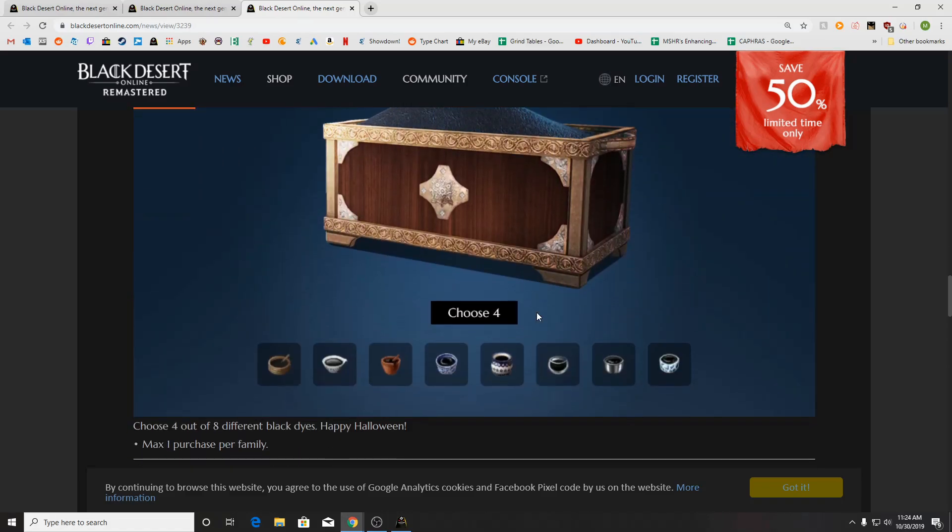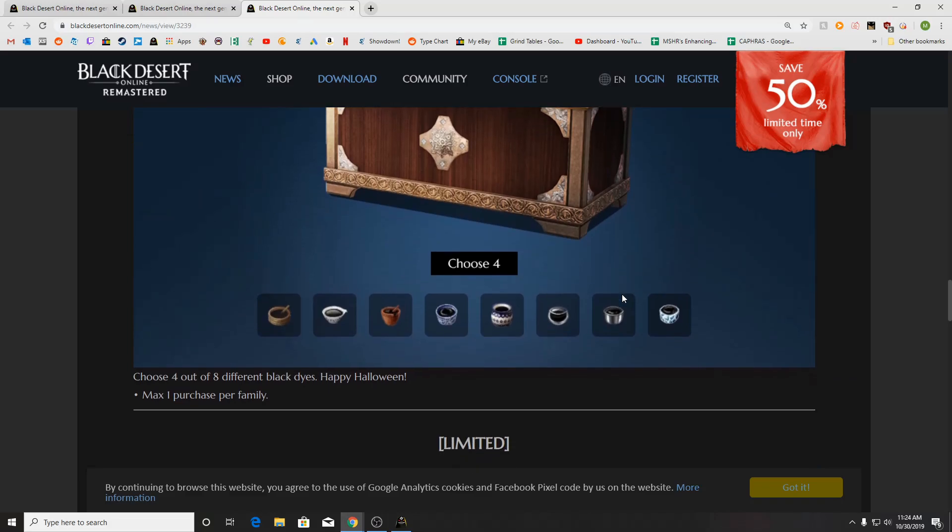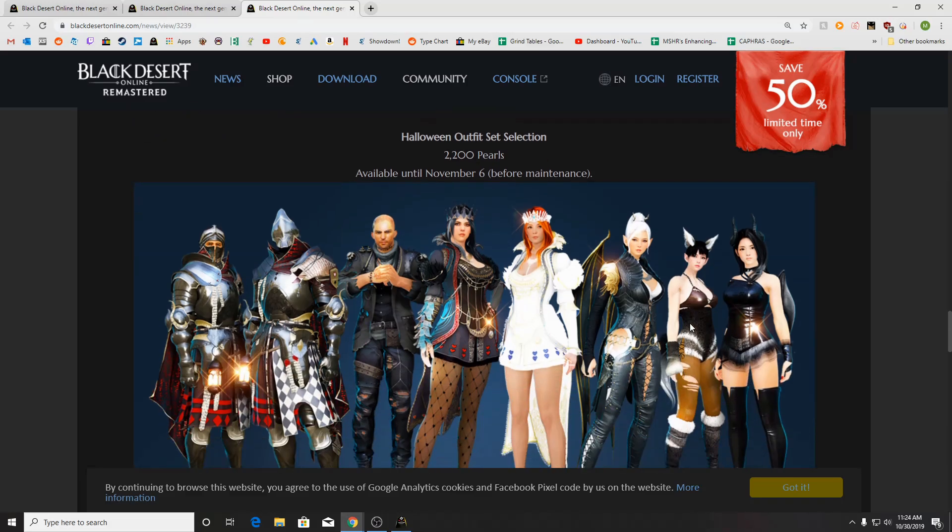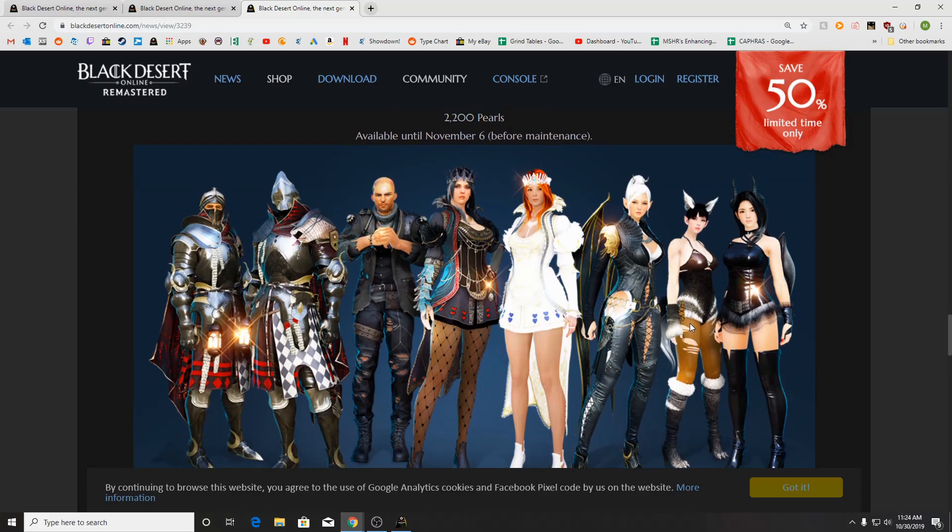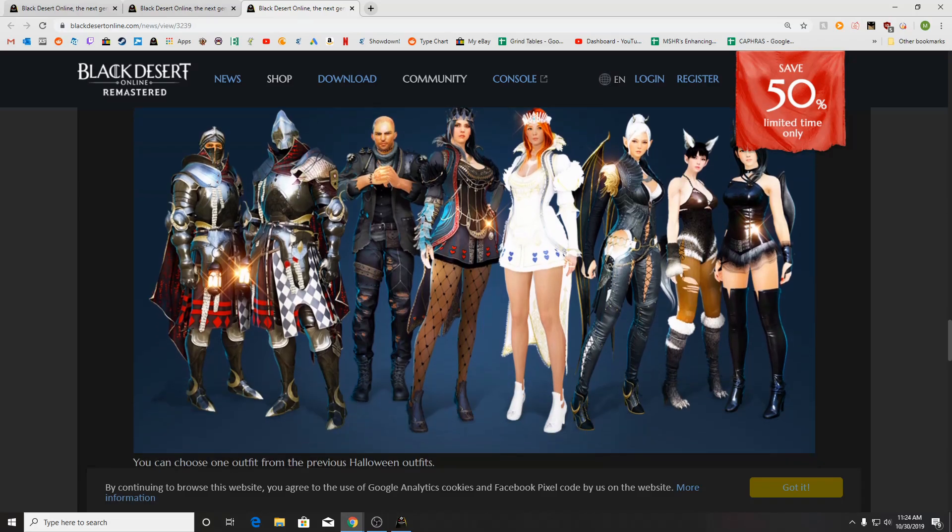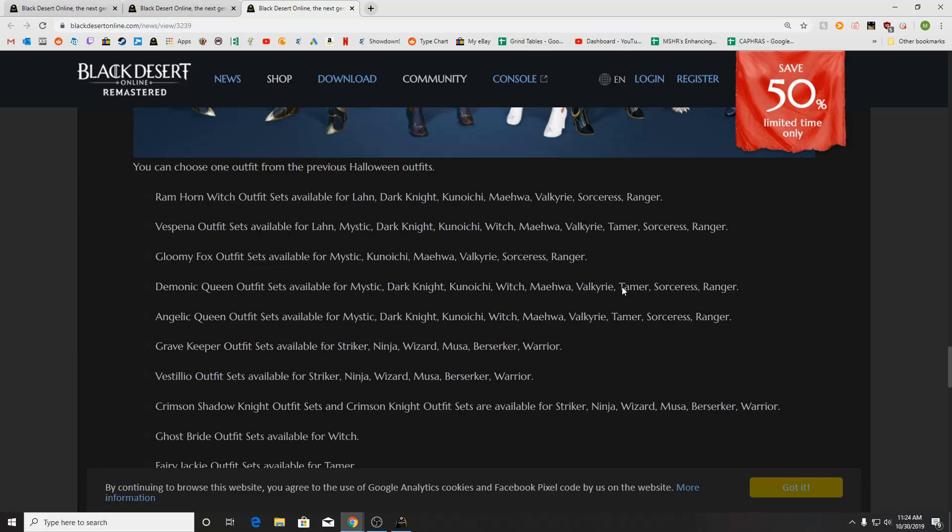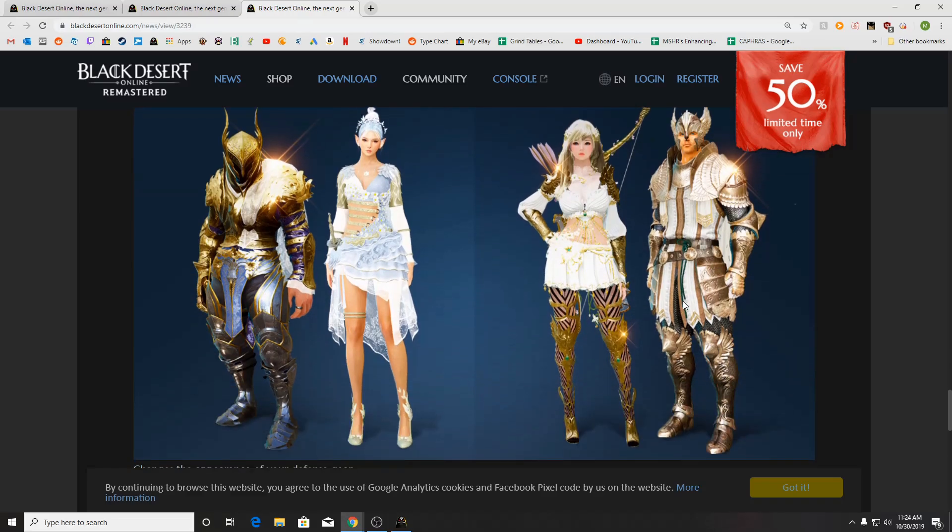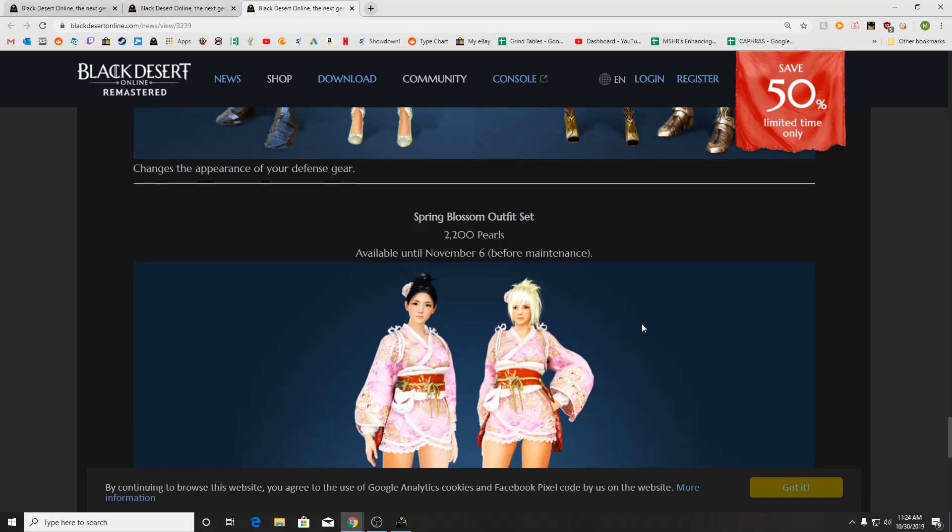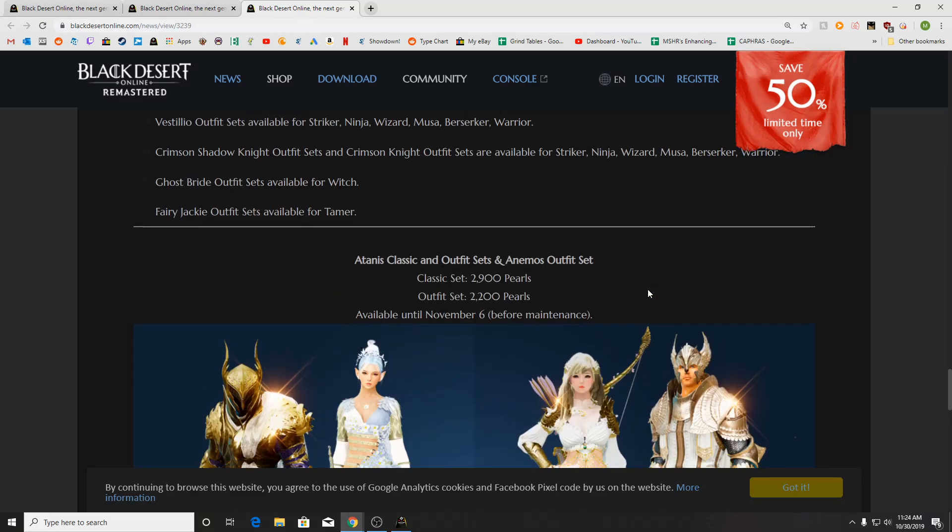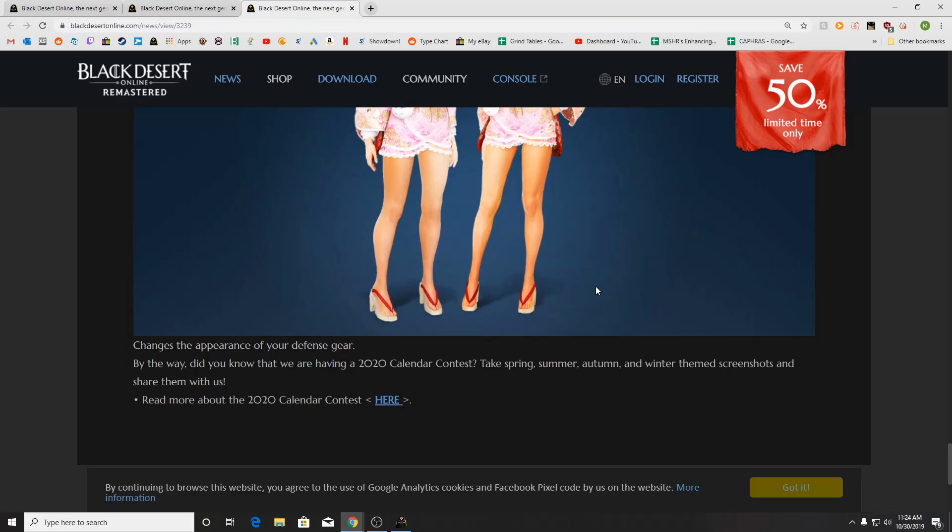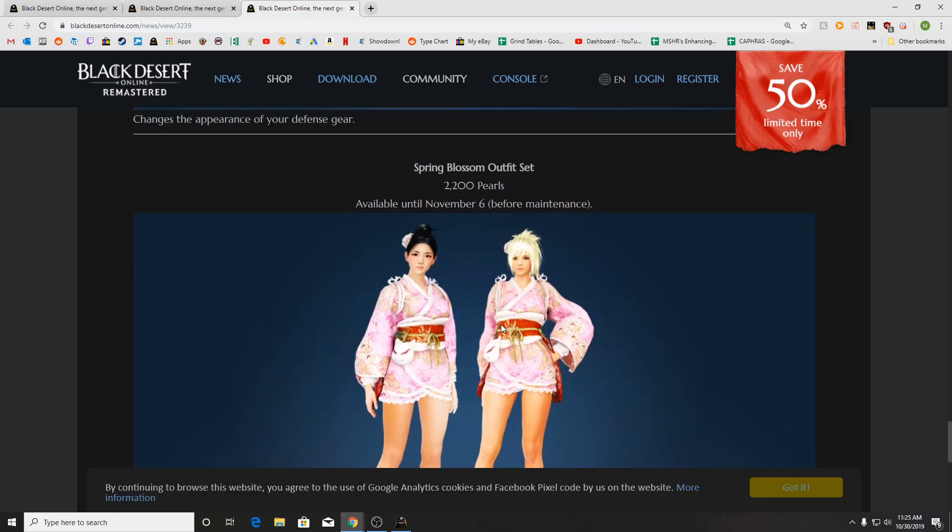Eight Shades of Black for 110 Pearls. You get four out of eight different styles of black to celebrate Halloween. We've got the Halloween Outfit Set Selection on sale. 2200 Pearls, available until November 6th, if you're interested in any of those. We also have the Atanus Classic and Enemos Outfit Sets available, as well. Same length of time, November 6th. And also, until November 6th, we have the Spring Blossom Outfit, which is this one here.